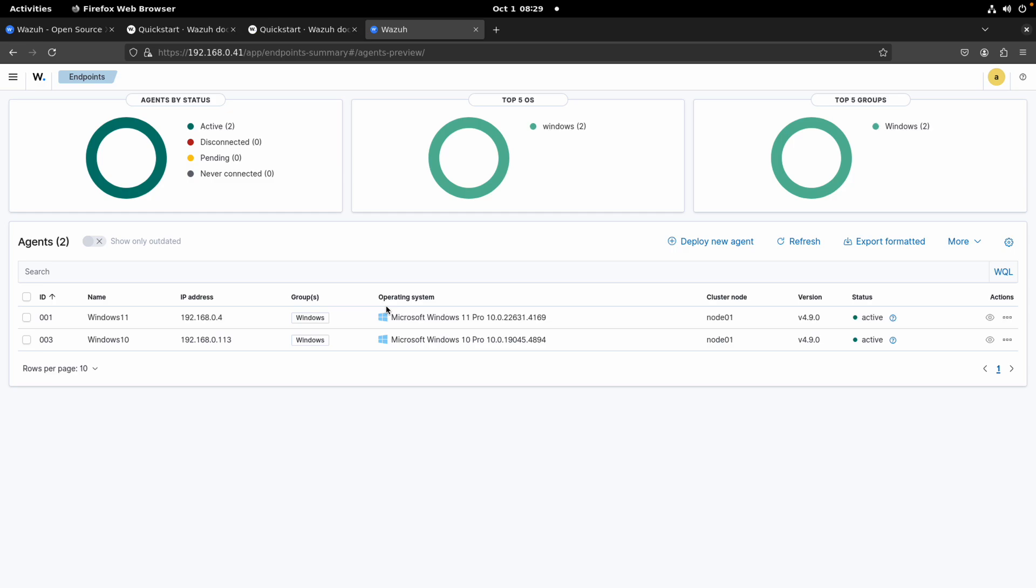Hello guys, Jose Rodriguez here. In our previous videos we were able to add two different agents, Windows 11 and Windows 10, and we used two different ways to install and enroll the agent to our manager server. Now in this video I'll show you how you can add a Linux agent using the web interface.